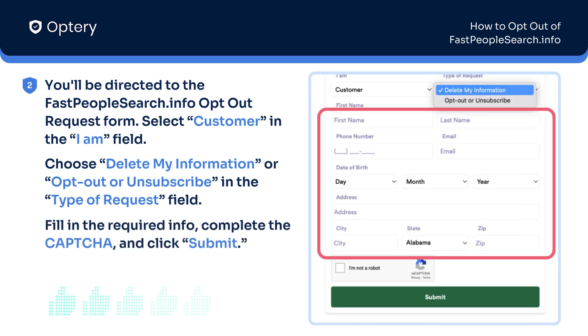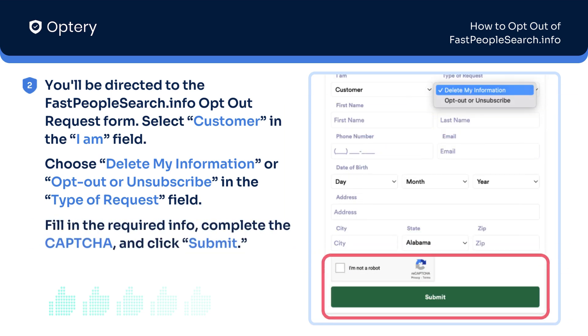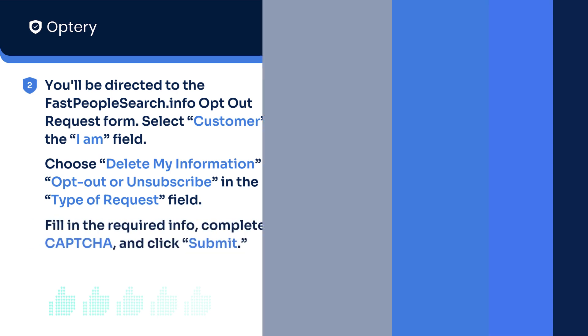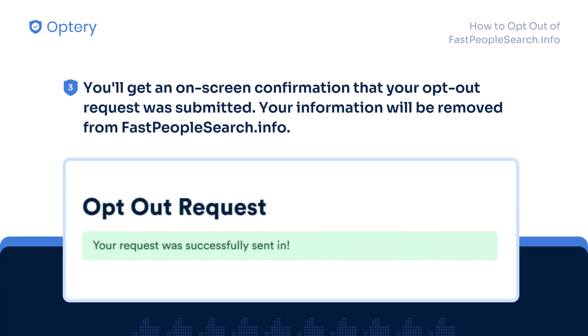Fill in the required info, complete the CAPTCHA and click Submit. You'll get an on-screen confirmation that your opt-out request was submitted. Your information will be removed from FastPeopleSearch.info.